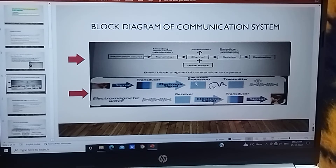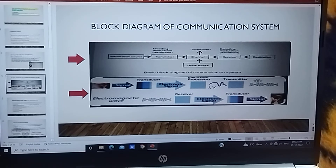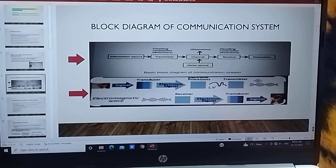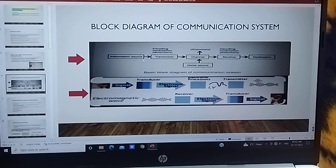The transmitter transduces the signal, then it converts to an analog signal so we can listen. This is the basic block diagram of a communication system. In this lecture we learned communication, means and need of electronic communication. We will see more in the next lecture.